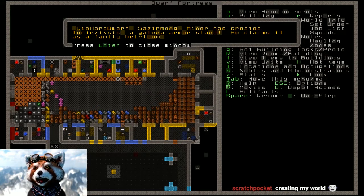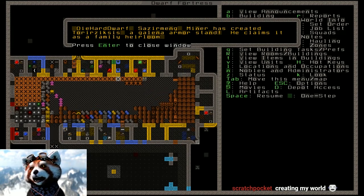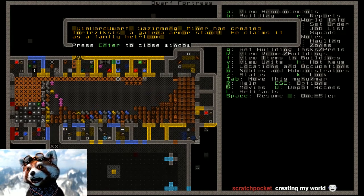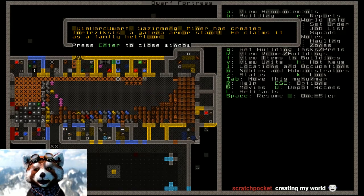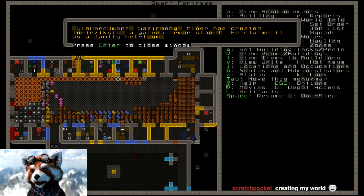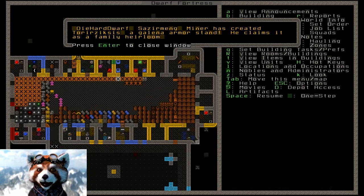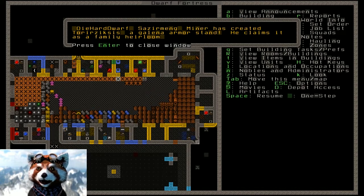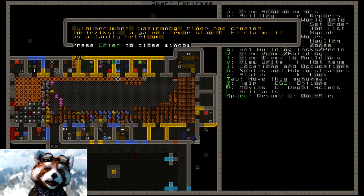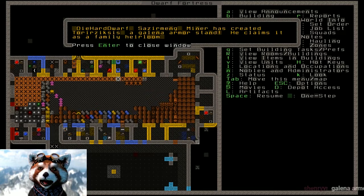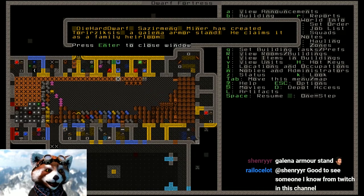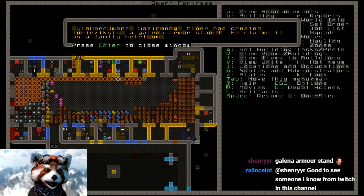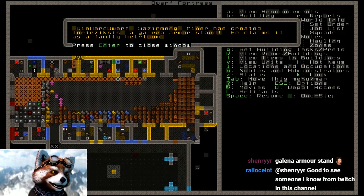Diehard dwarf Miner has created Torezis Kiss, a Galena armor stand. He claims it as a family heirloom. Apparently the spider god of caverns, whom diehard dwarf was praying to, told him to make an armor stand. Probably for some sort of demonic armor she's planning on imbuing into his mind.